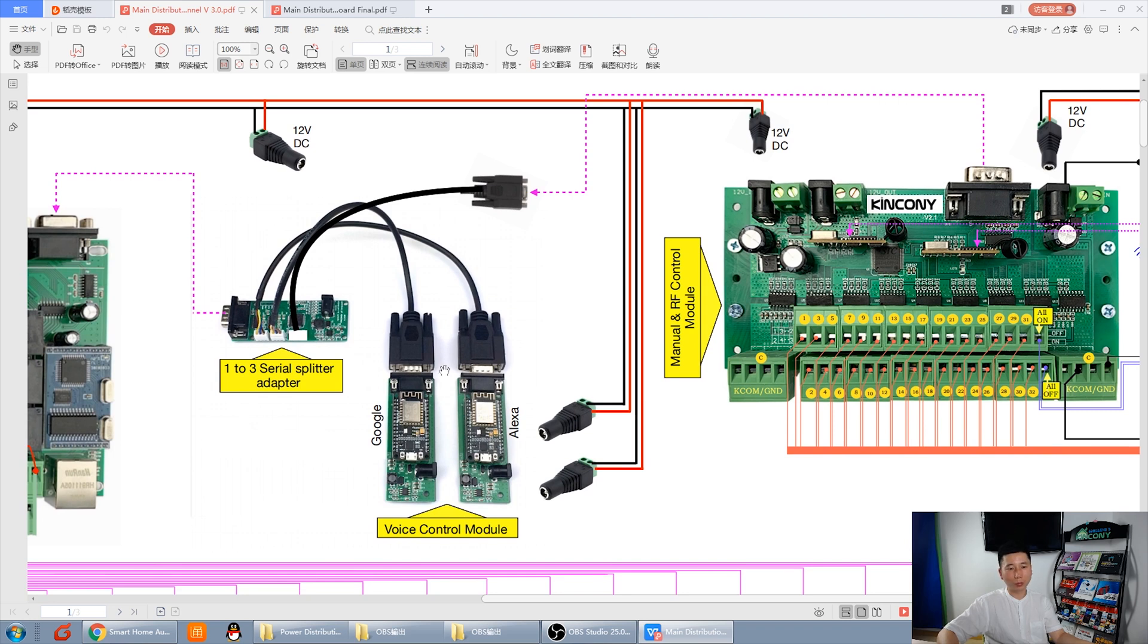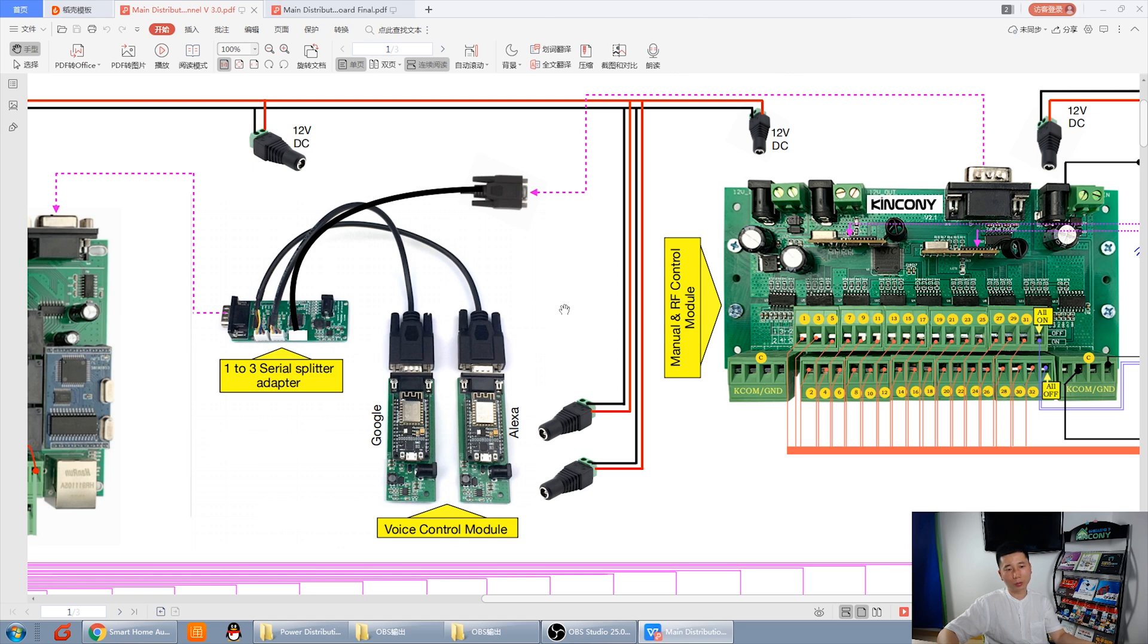If you want to use two modules and the switchboard also use the RS232 port. So, one, two, three. You can use this address. One, two, three server spread address. So, you can use three server port devices at the same time.